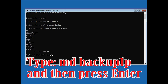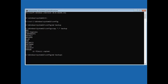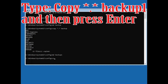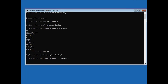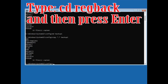Type: MD Backup1 and then press Enter. Type: copy *.* backup1 and then press Enter. Type: copy *.* .. and then press Enter.